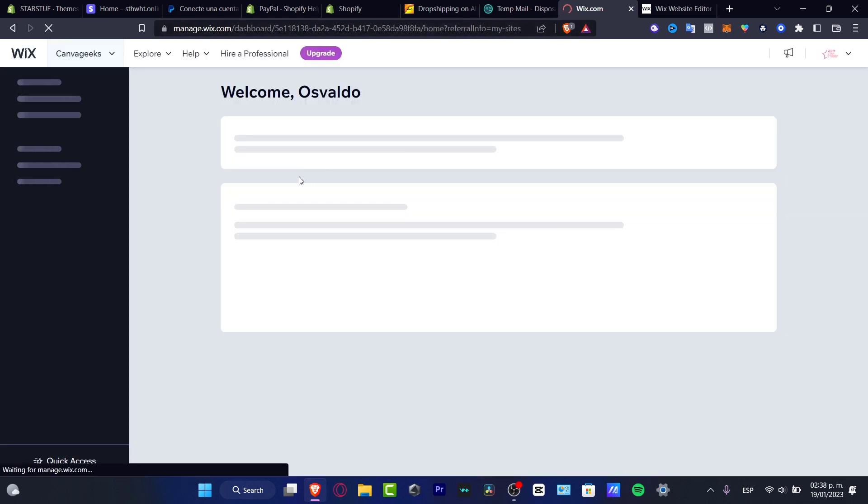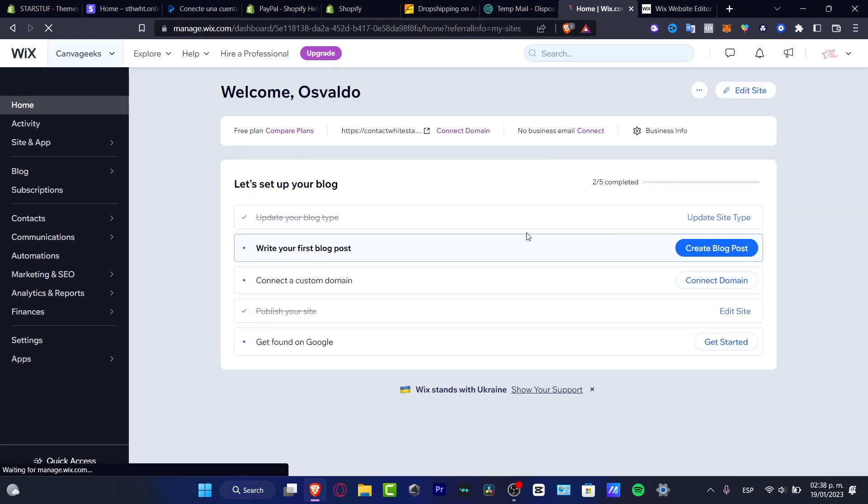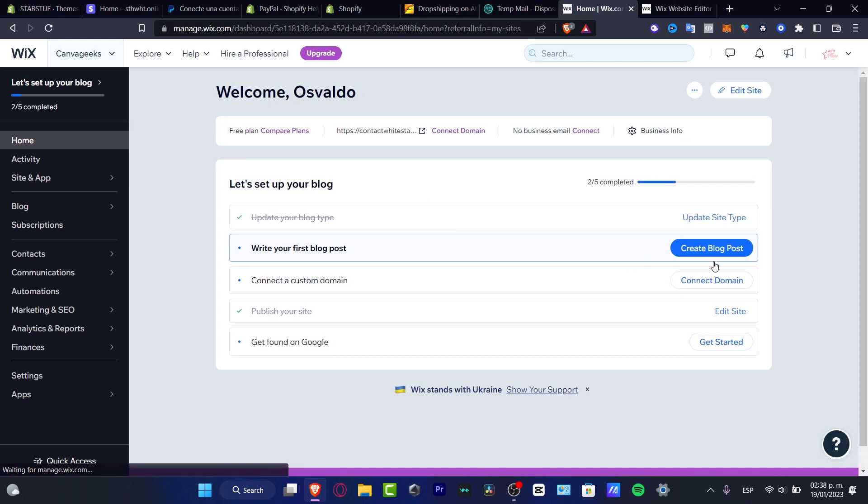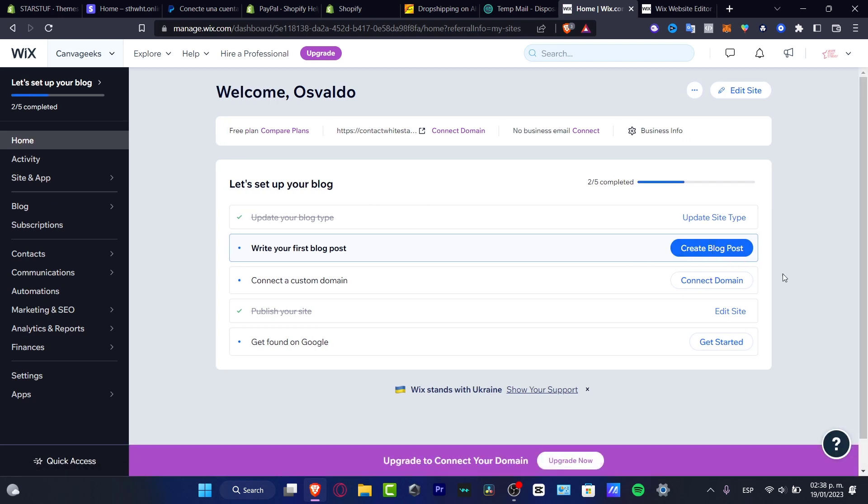So what I just need to do is to hit once again into edit my site, and it's going to be sending us into the editor of the web designer.